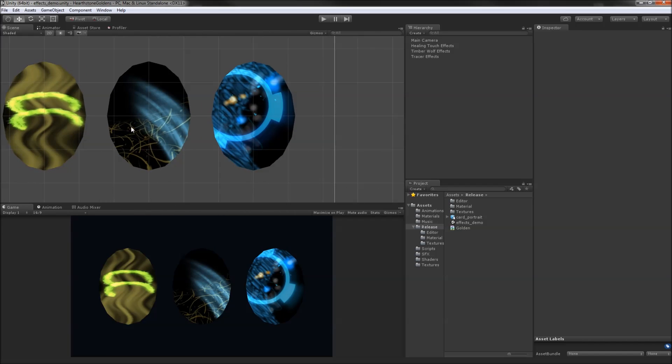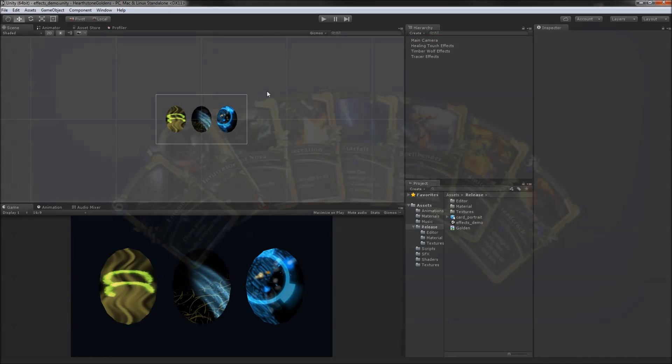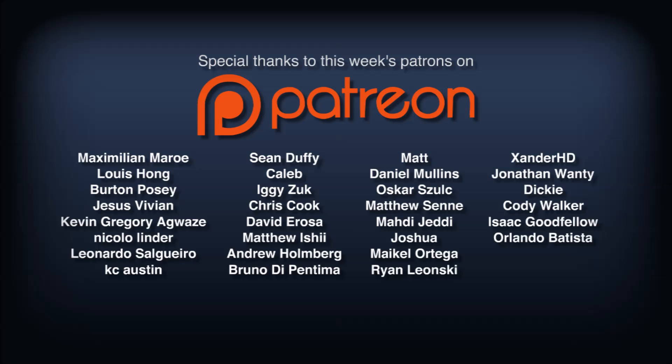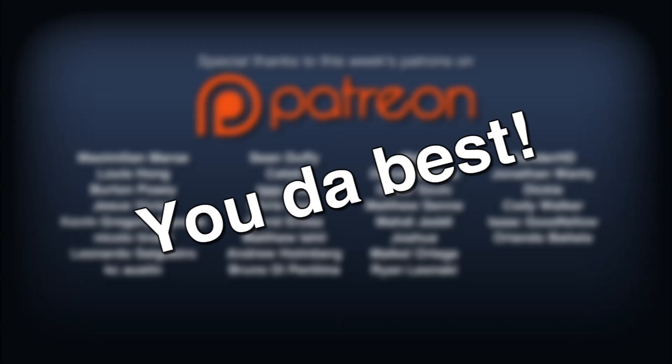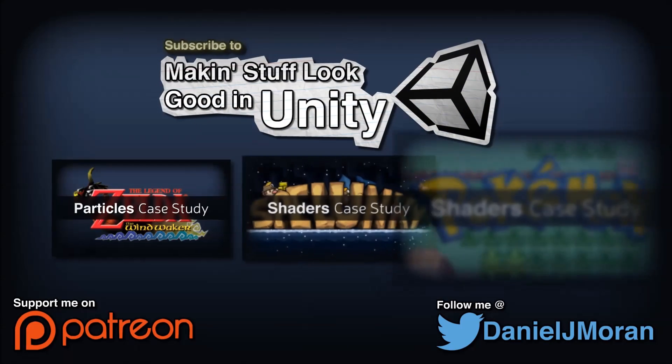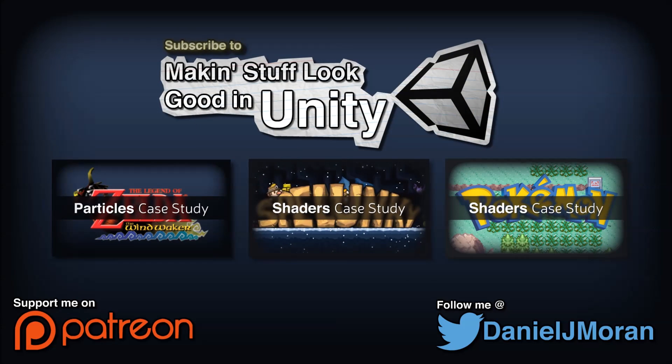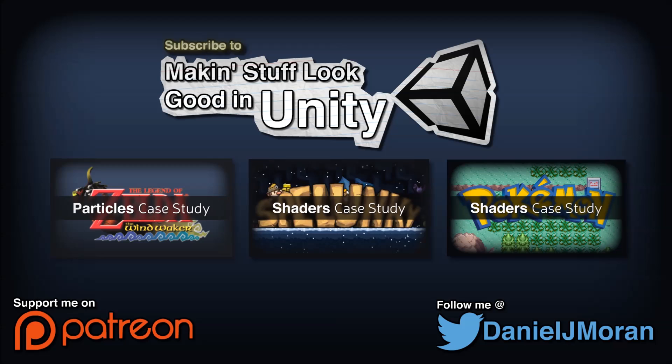Well that does it for this video. I encourage you to dig through the shader code and maybe try recreating the animations for some of your favorite cards. Special thanks to all my supporters on Patreon. You da best. And as always, thank you all for watching. Keep on making those video games.